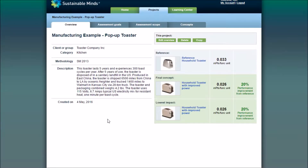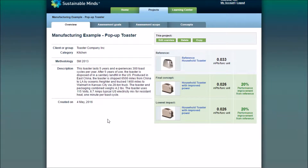Hey everyone! In this video, I'll be showing you how to print and export results. I'll be referring to results from the toaster project because the instructions and the data for this example project are available in your account. First things first, let's find some results to print.